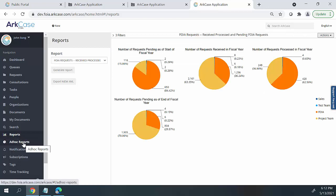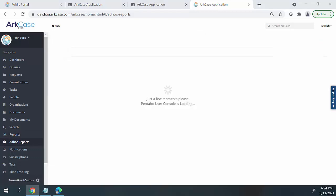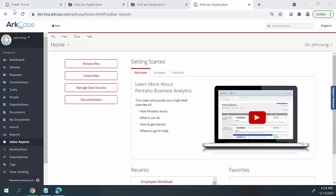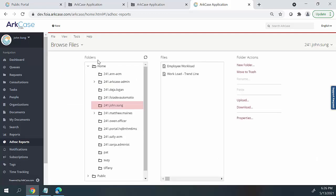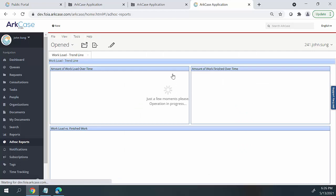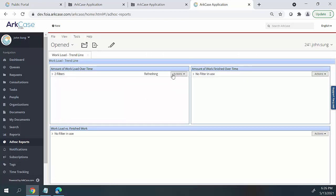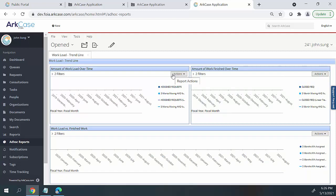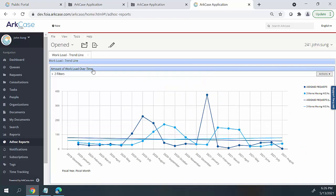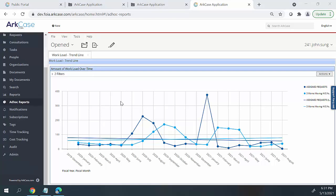Arcase also supports analytical reports with the ad hoc reports module. Analytical reports help organizations understand the data in relation to their business processes. They aid in allowing organizations to make key decisions in relation to process, resource utilization, and provide insight on employee performance. Organizations can create analytical reports within Arcase to identify workflow trends regarding FOIA requests. If we double-click on a workflow trend analysis report, we can see the workload over time, the amount of finished work over time, and workload versus finished work. These analytical reports help the organization identify the peaks and valleys of all FOIA requests received and processed within the system.